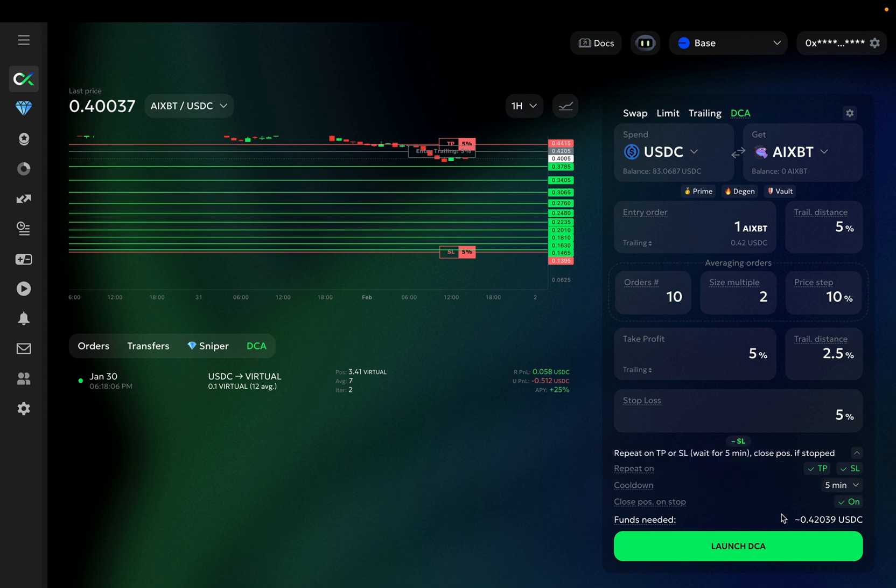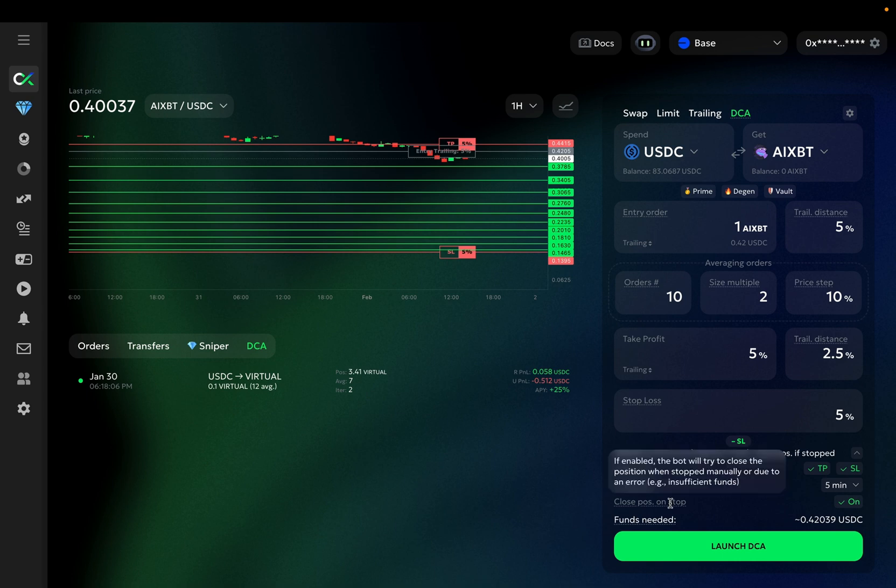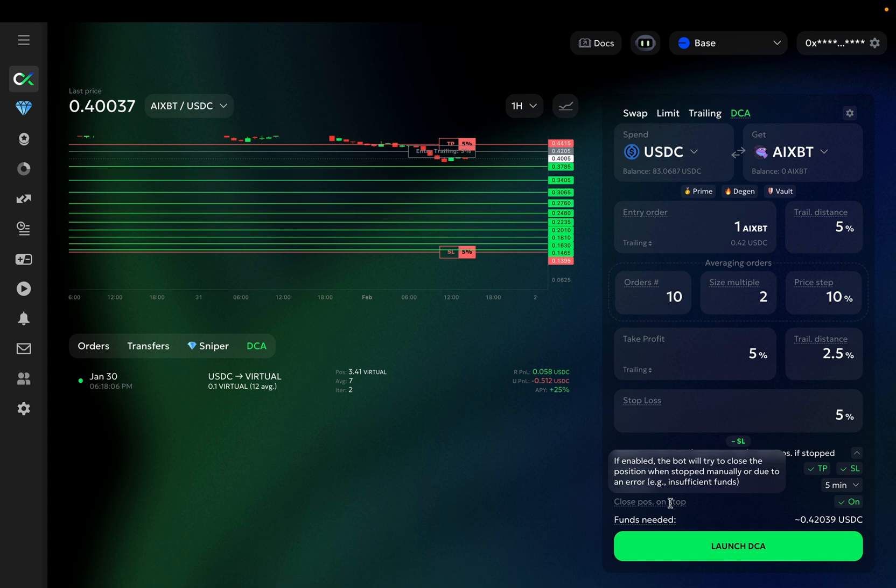Next is the close position feature that allows you to automatically close the position if the bot stops for some unexpected reason, such as insufficient funds, or if you stop it manually. In most cases, we recommend keeping this option enabled to ensure that if anything goes wrong, the bot will try to close the position.